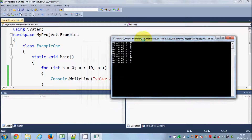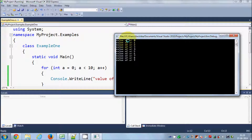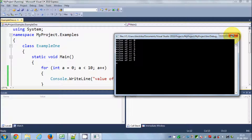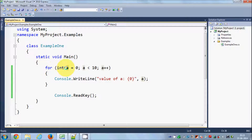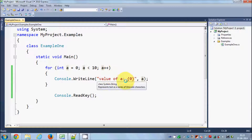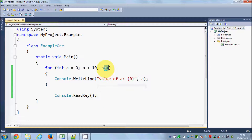The program printed the value of a from 0 to 9, which are 10 values. What happened here: our code starts, initializes a with 0, checks the condition whether a is less than 10, then goes inside and prints the value of a — value of a is equal to 0. Once again it will increase the value of a by 1.